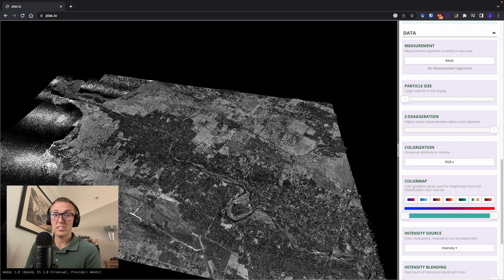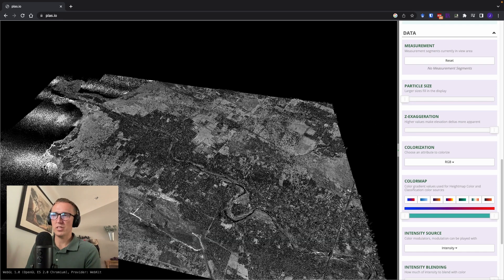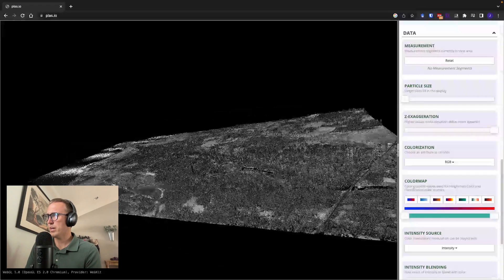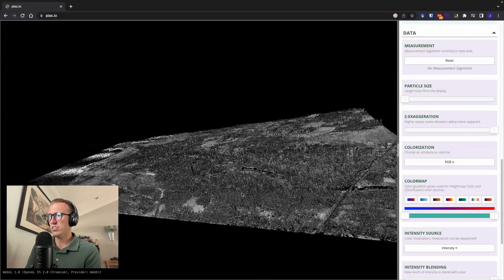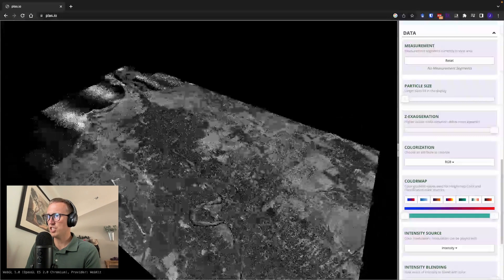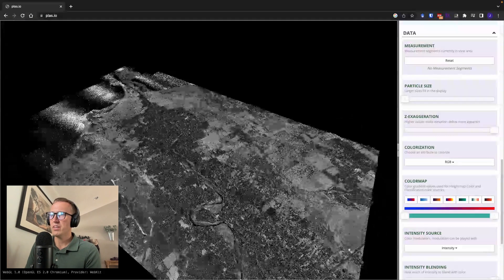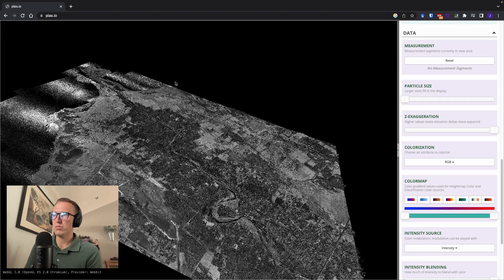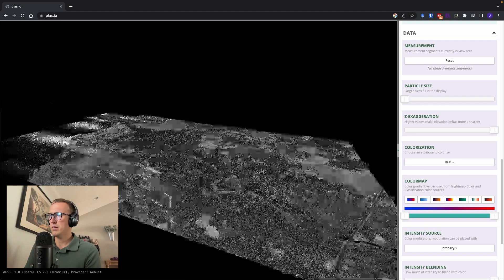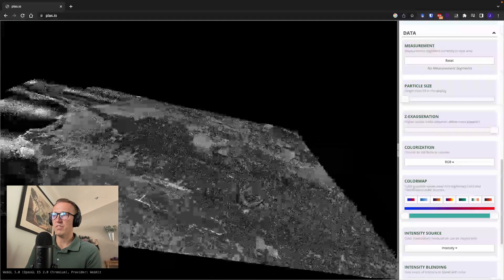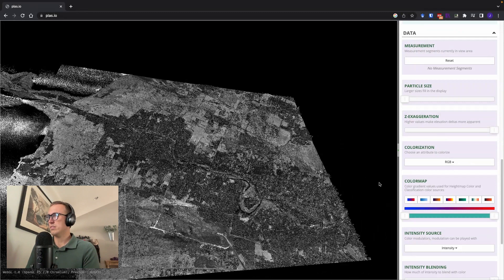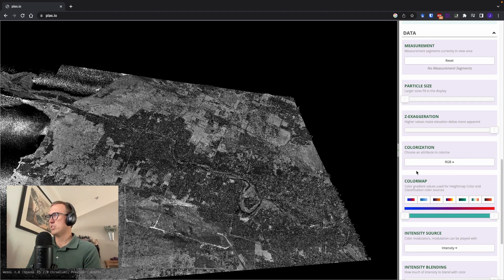Now this area is a very flat area. It's actually a sedimentary basin in Haiti. But when I raise that Z exaggeration, you can start to see things like vegetation. You can start to really see those coastlines pop out. So that's a pretty neat feature that you can use if you have elevation changes that you're really trying to look at.